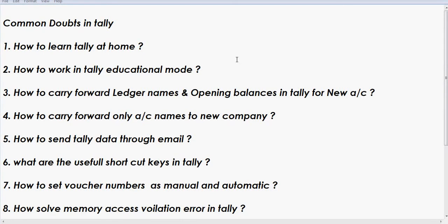Today I am providing answers to some important common doubts in Tally. The first one is how to learn Tally at home. One of my friends is asking — he has a computer and wants to learn Tally at home.